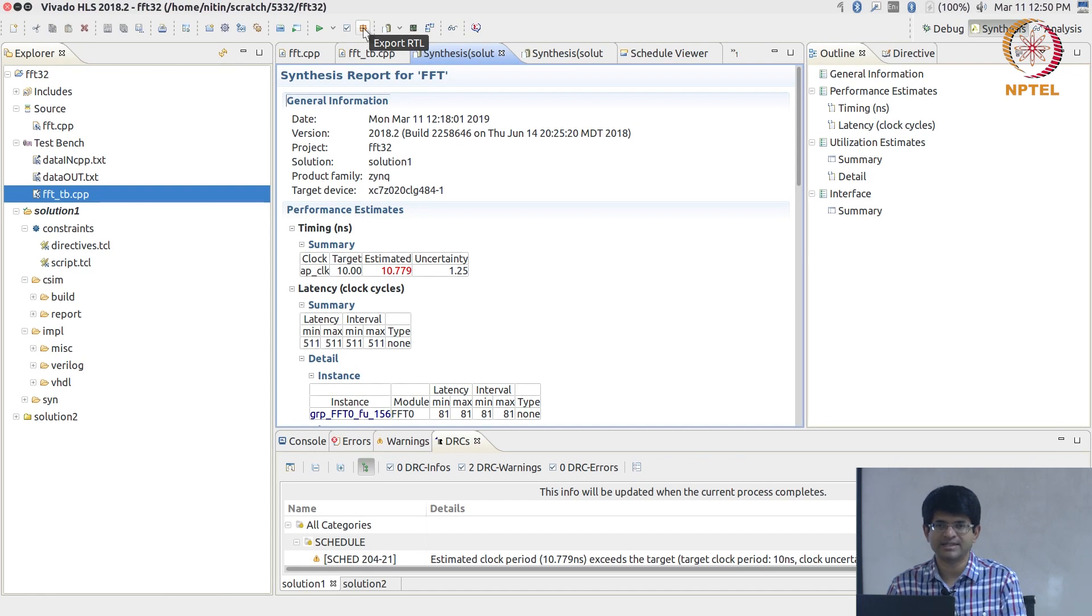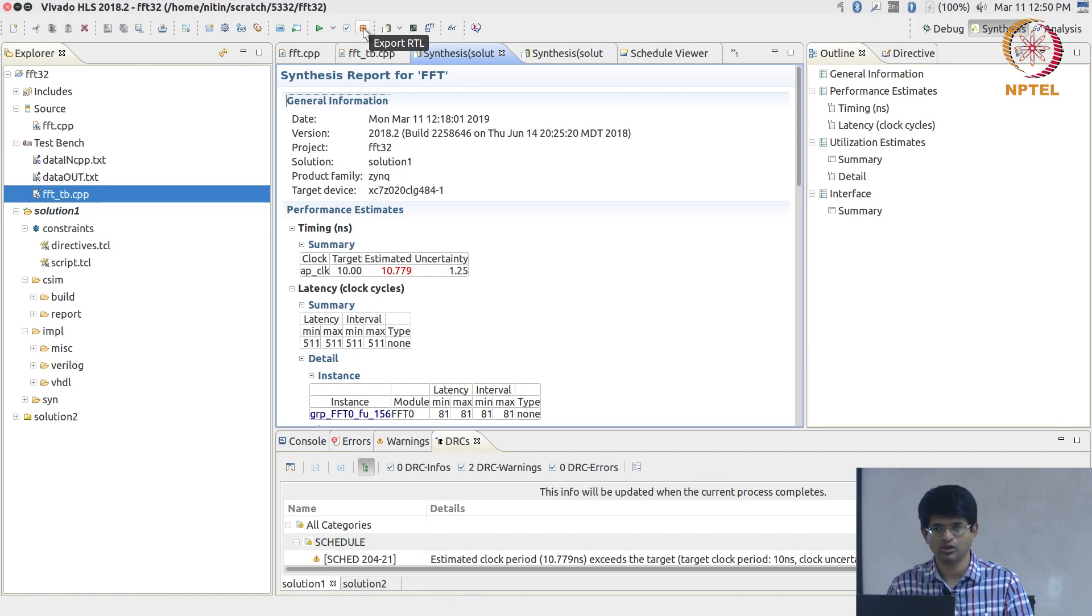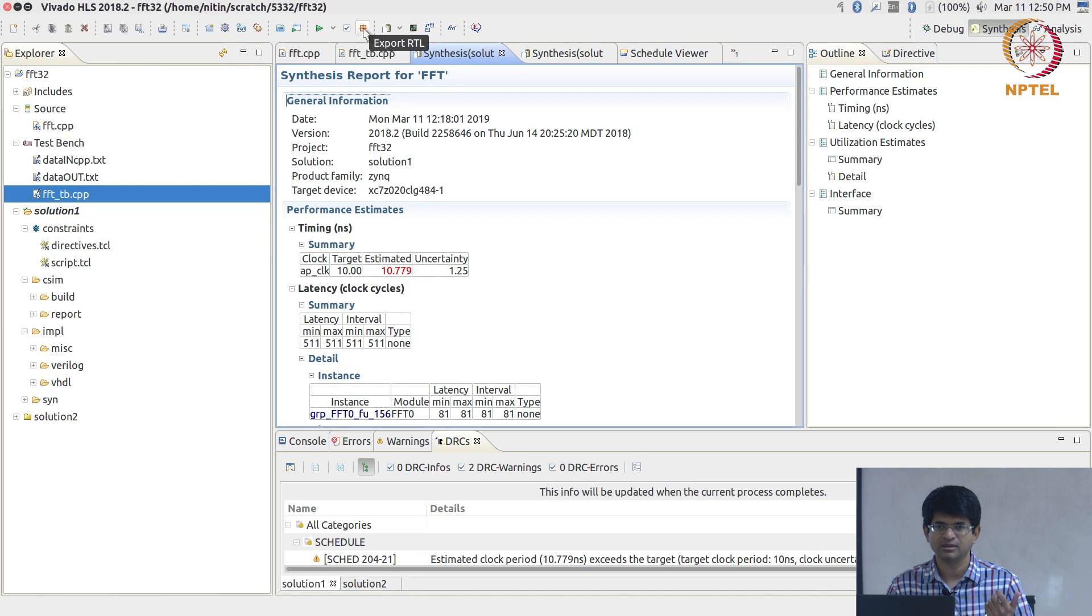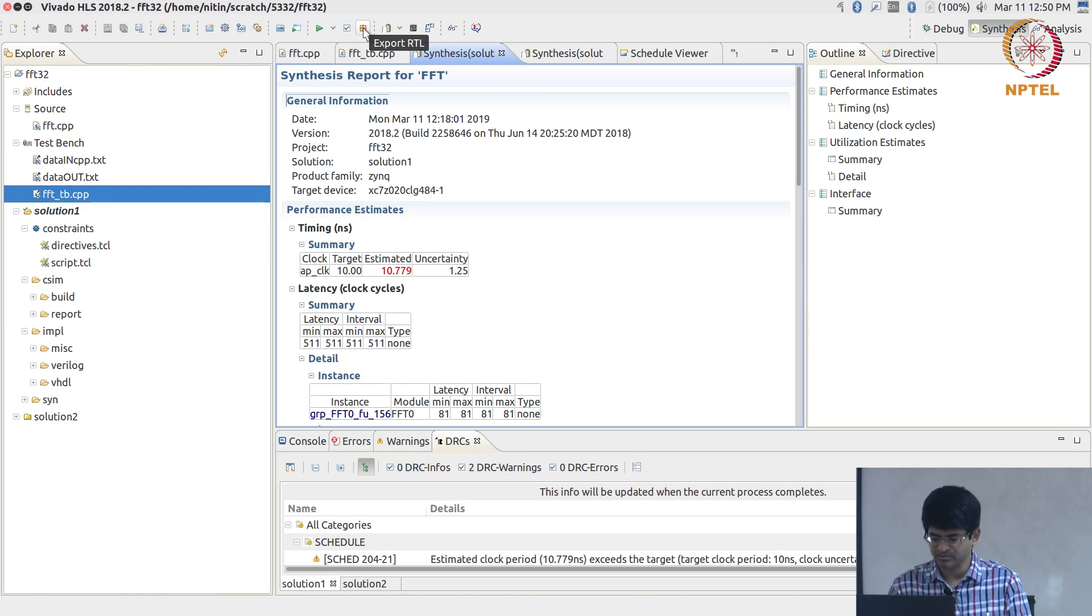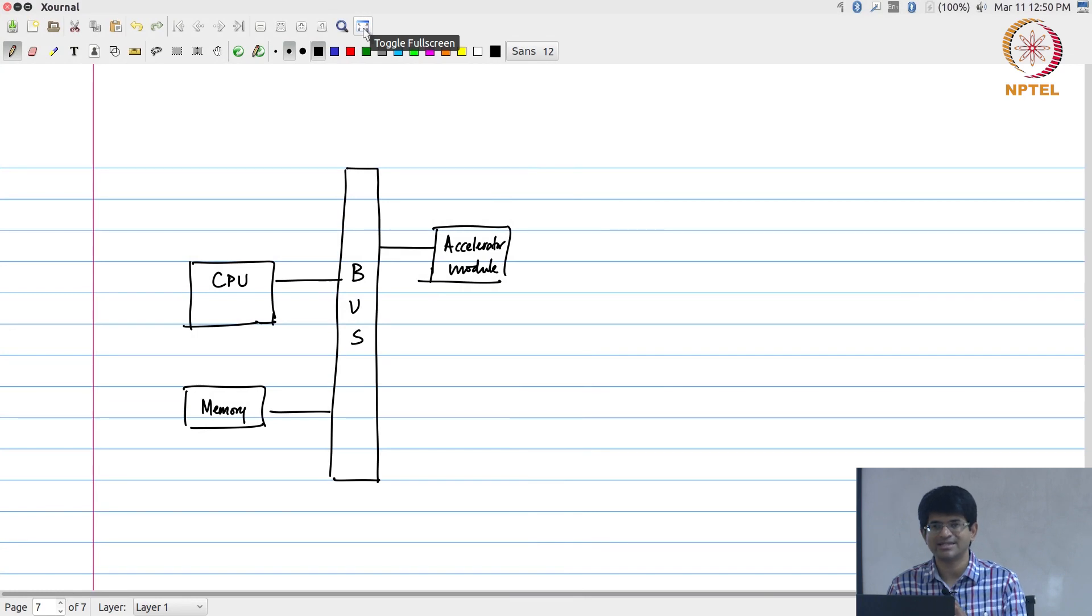After all that is done, you can then go through the process of exporting this RTL. Now export RTL, essentially what it does is the synthesis that you ran has generated some Verilog code, and it is going to export it in a manner that can then be used by some other module. In this case specifically, a processor plus memory system like this. We want to be able to write it out in a way that I can actually attach it as an accelerator onto a larger system.